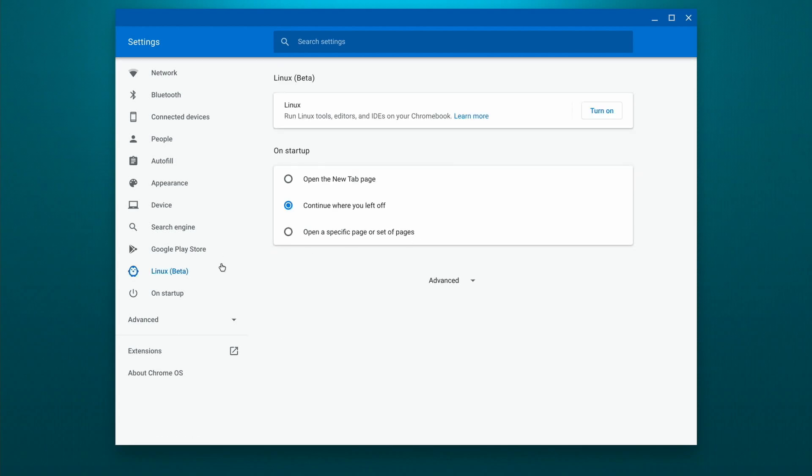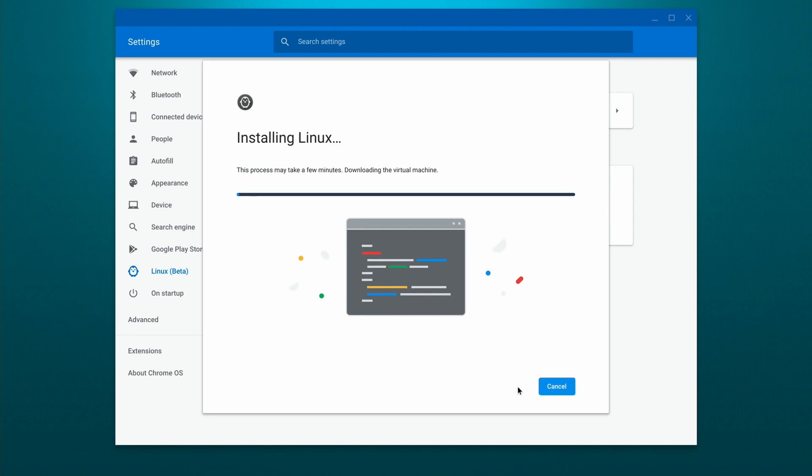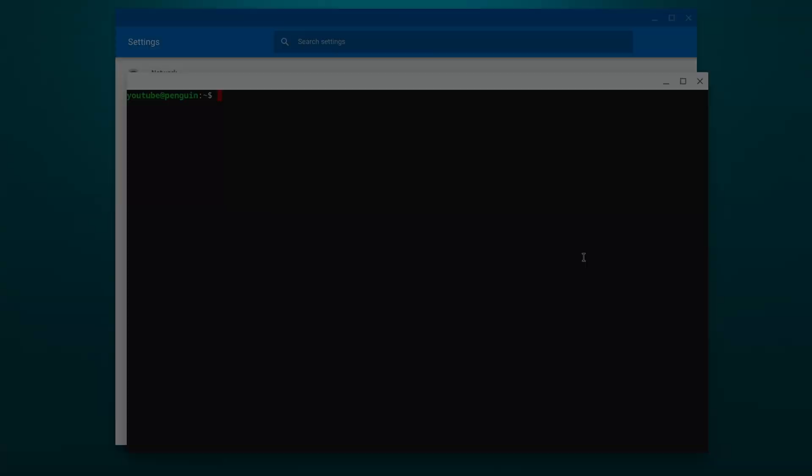So click on that Linux beta, and go to turn on, install, and that's really all there is to it. It's going to go through the install now and set everything up, then we'll come back and we'll load up the terminal and do some quick updates.